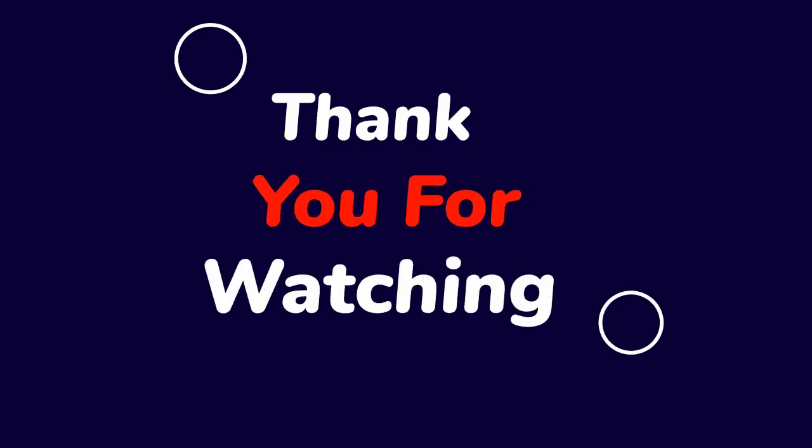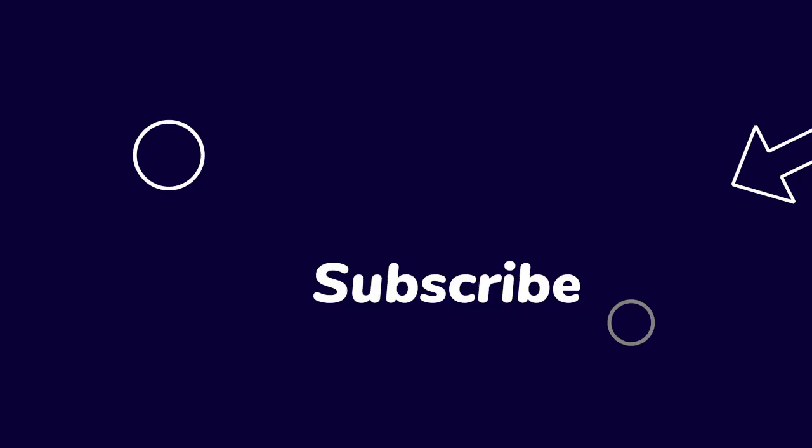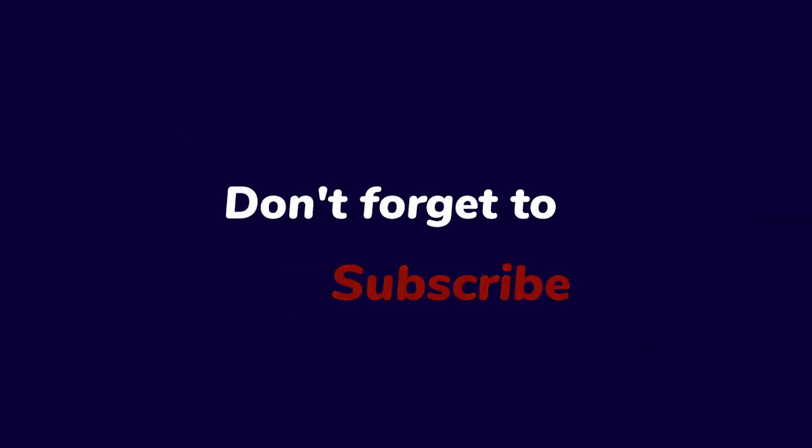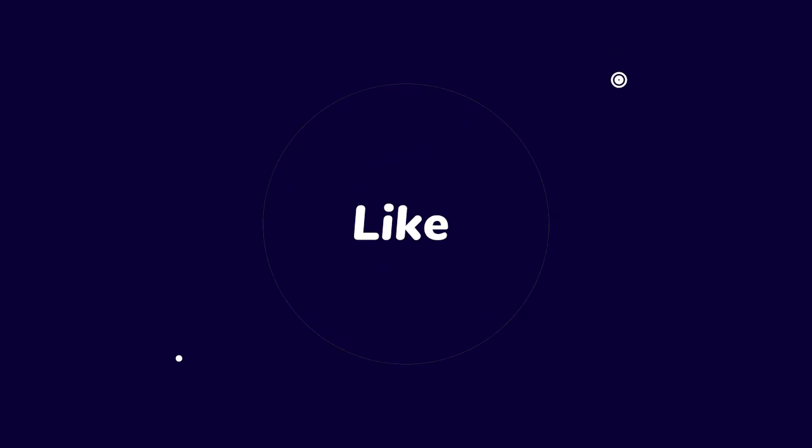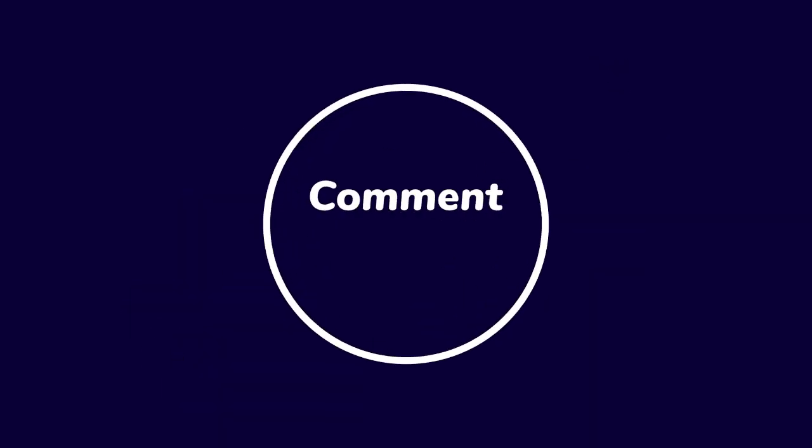Thank you for watching. Don't forget to subscribe, like, share, and comment down.